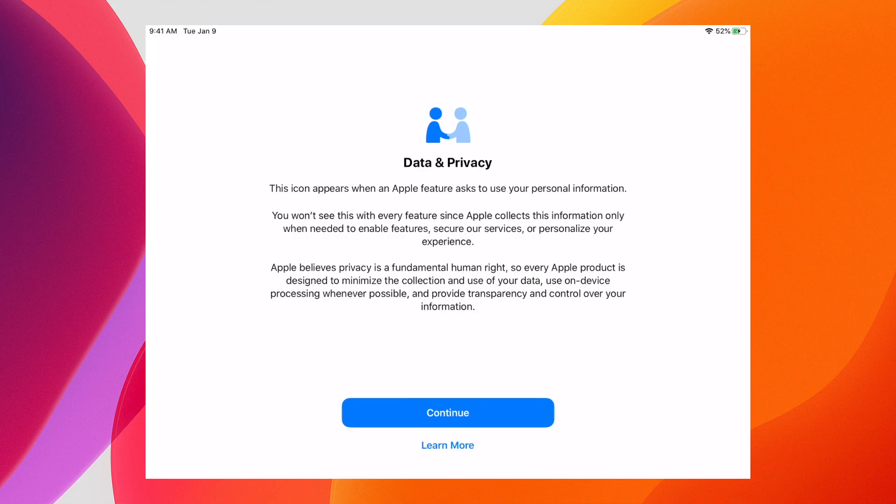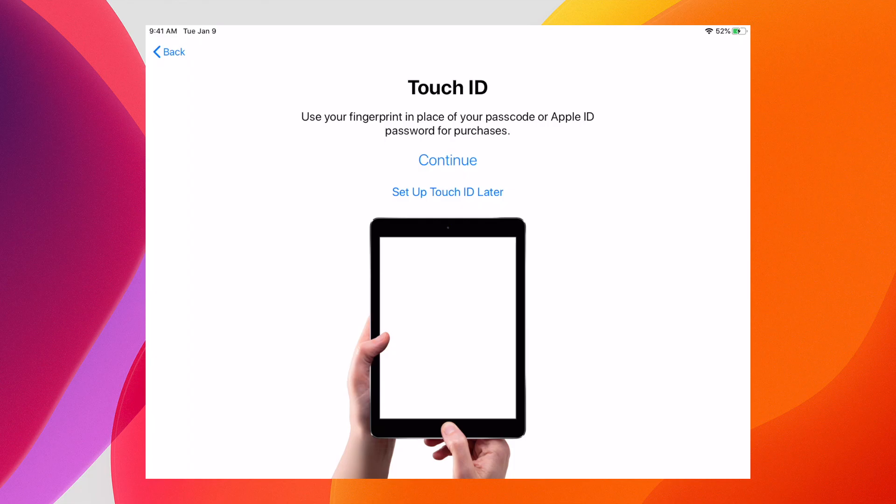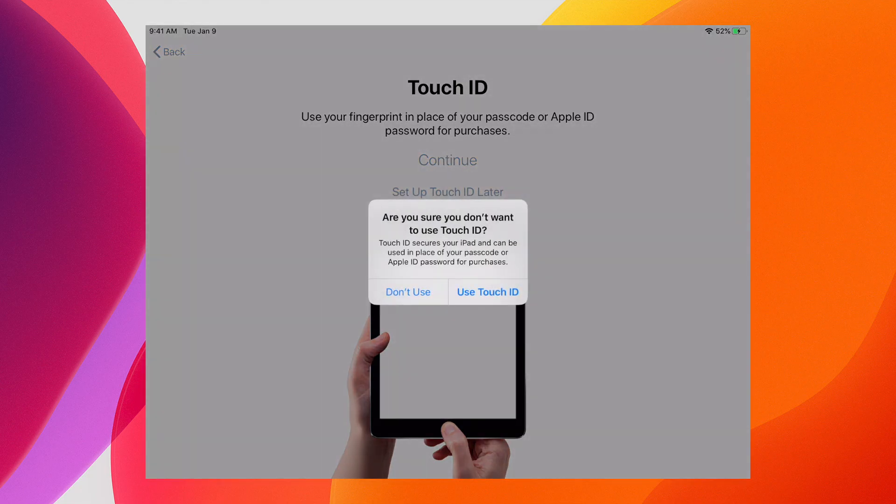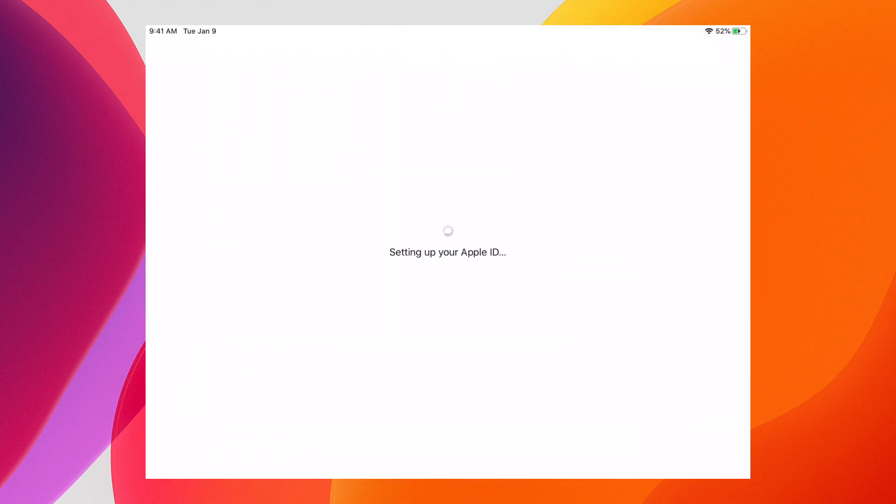Once they're paired it gives me a data privacy consent. I click continue, and after I click continue I have options like setting up Face ID or Touch ID depending on the device, and now it's setting up my Apple ID.